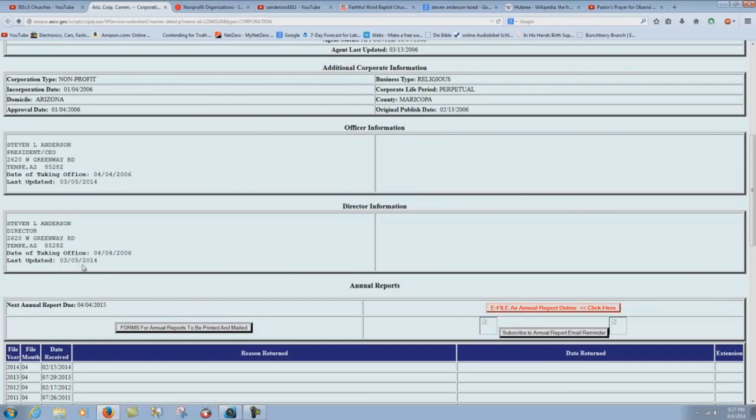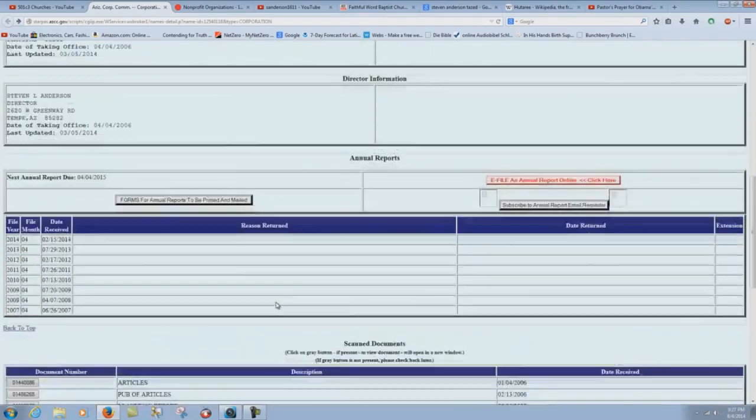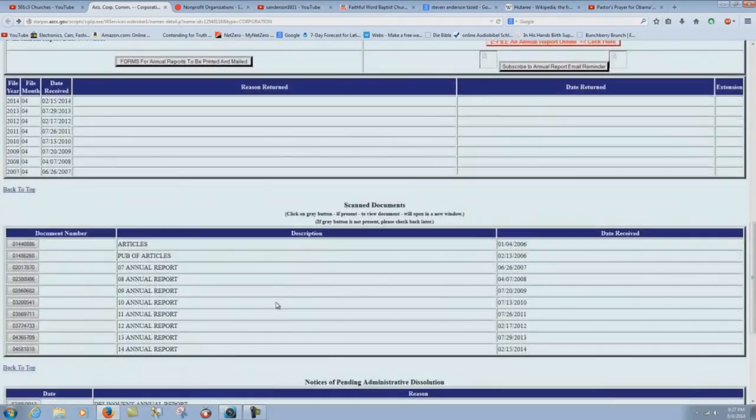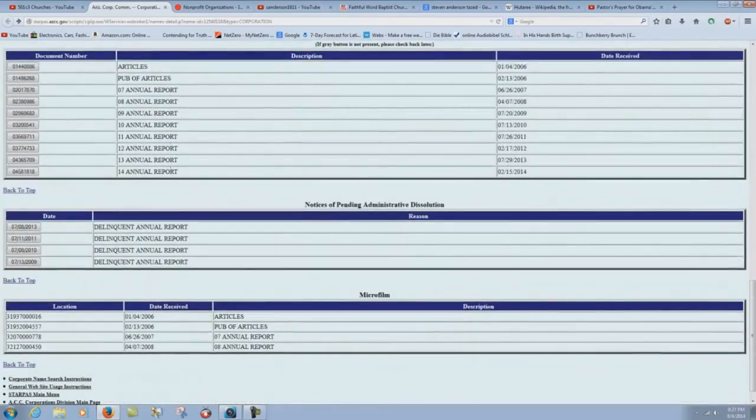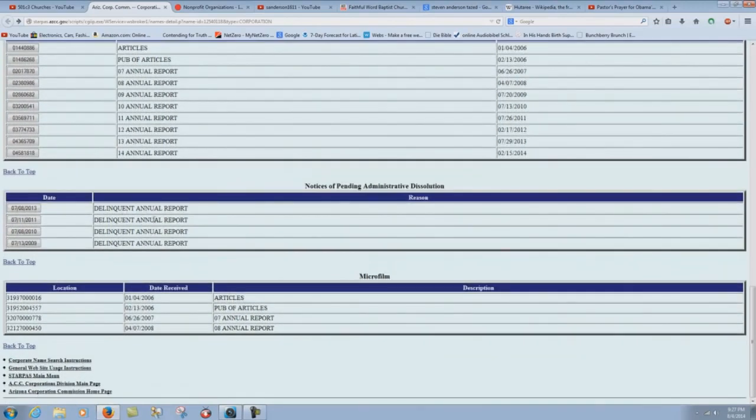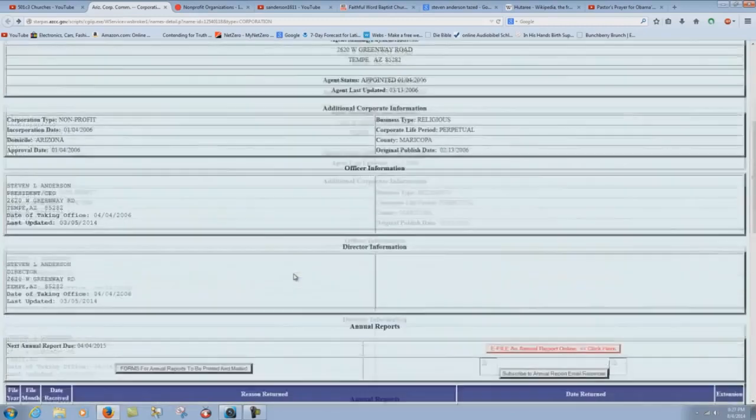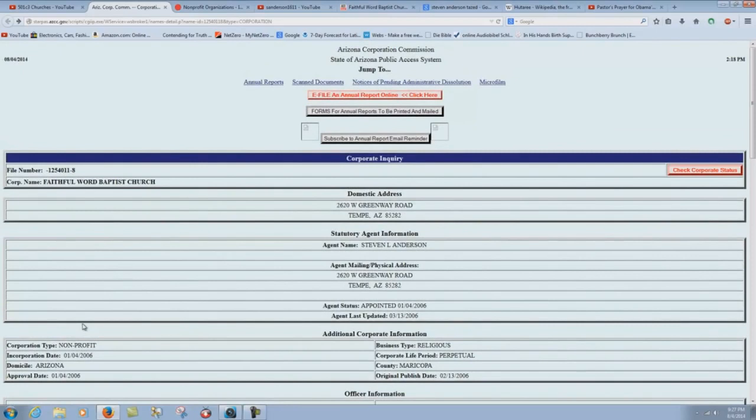Nice little cult he's got going. Scan documents, annual reports. See, you've got to file your reports and everything, you know, to the federal government. Let them know that you're toeing the line. Delinquent annual report. Oh, he's got four delinquent annual reports there. Steve, he's not being a good agent. Naughty, naughty agent. But see, non-profit. People go, well, see, he's non-profit, but not 501c3. Let me show you the deception of that.